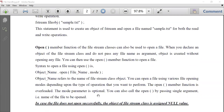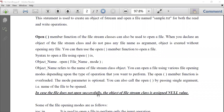Another method to open a file is to use the open member function of the filestream classes. If you do not open the file using the constructor method, you can use the file class object and call the open member function. The syntax is: give the name of the object, then dot open, and then you have the option of giving one or two parameters — the filename, and optionally the mode.